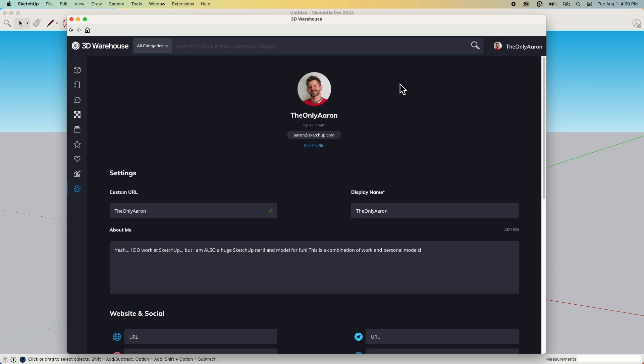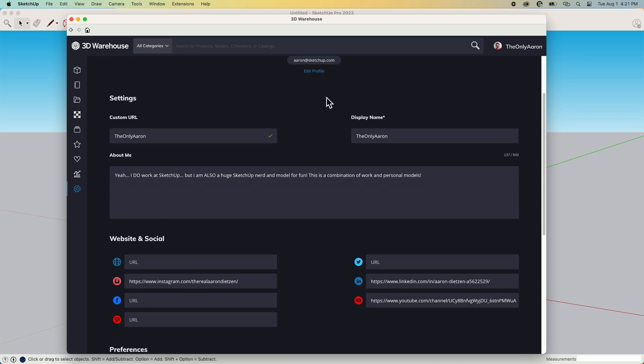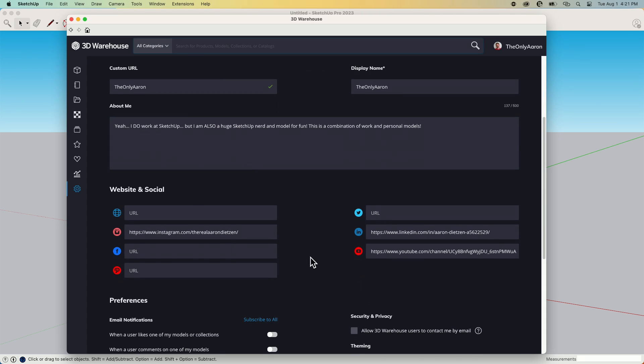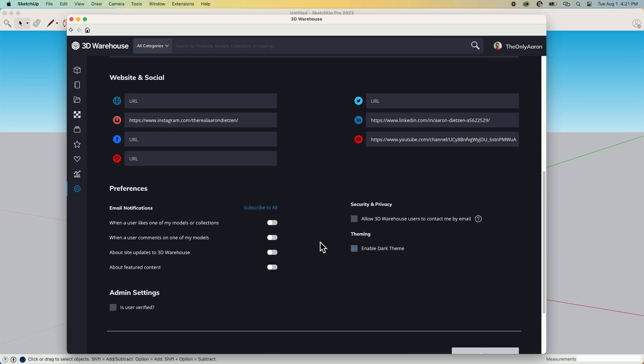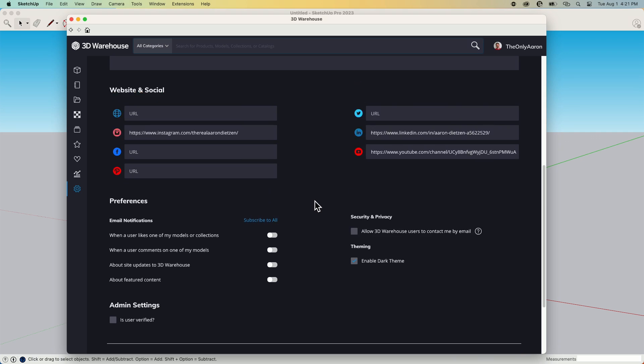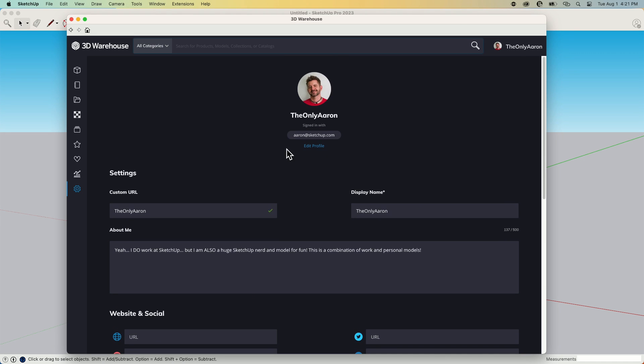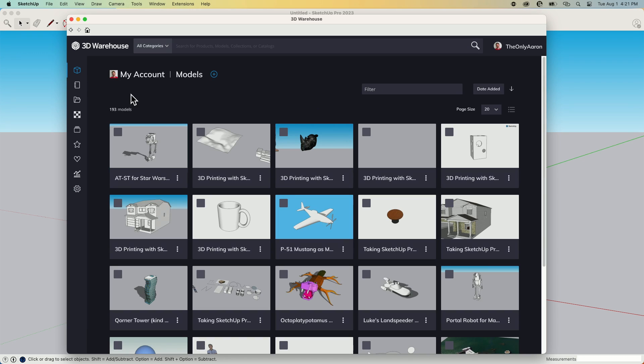So if I click right here, I do see this is my information about me and this is all my information that's going to show up when I post the file. Some defaults, what do I want to be notified about? How do I want to use the Warehouse? And I have options on the side here where I can go through and look at all of my models. I can look at the materials I've uploaded. I can look at collections, that sort of thing.